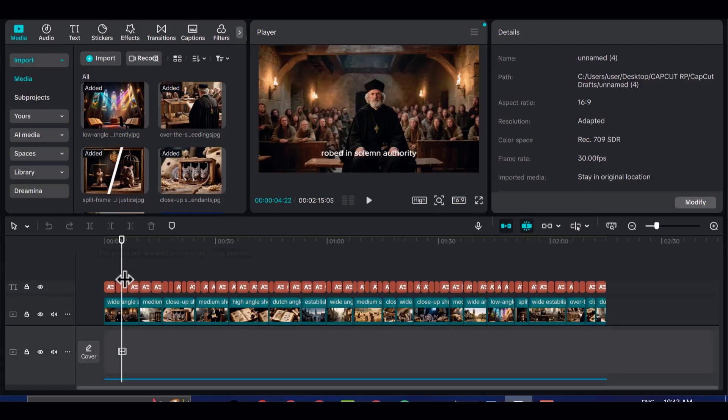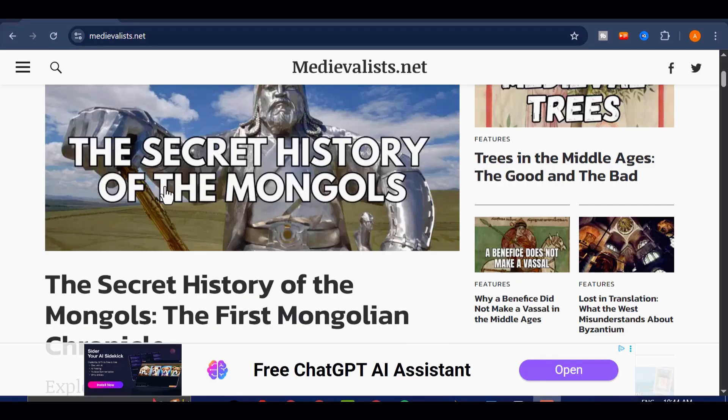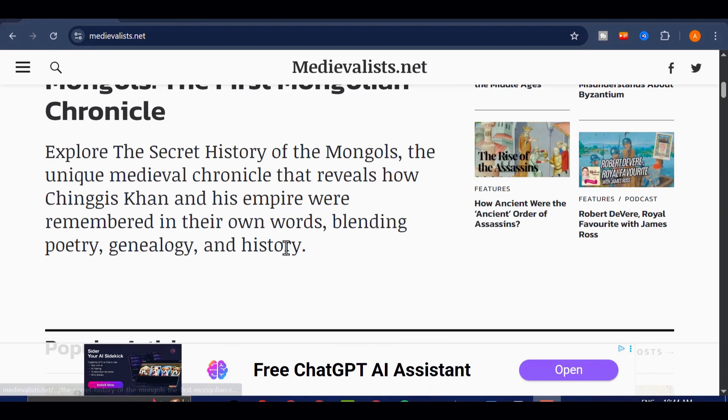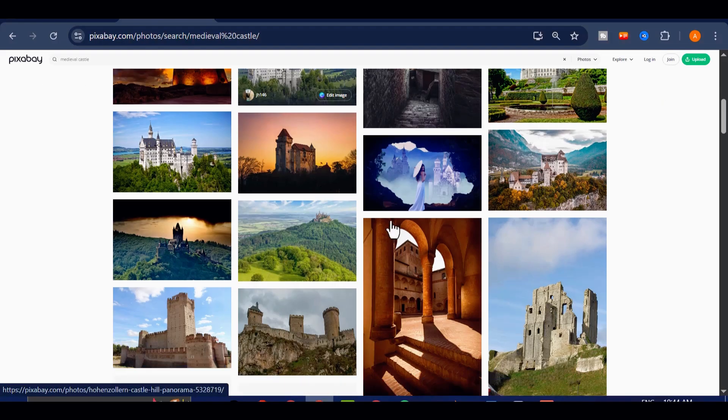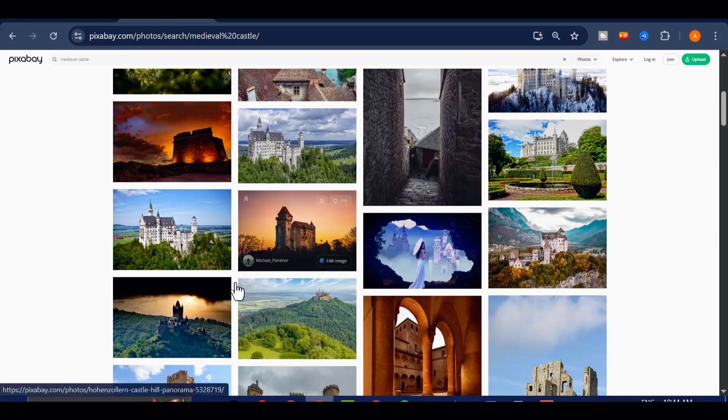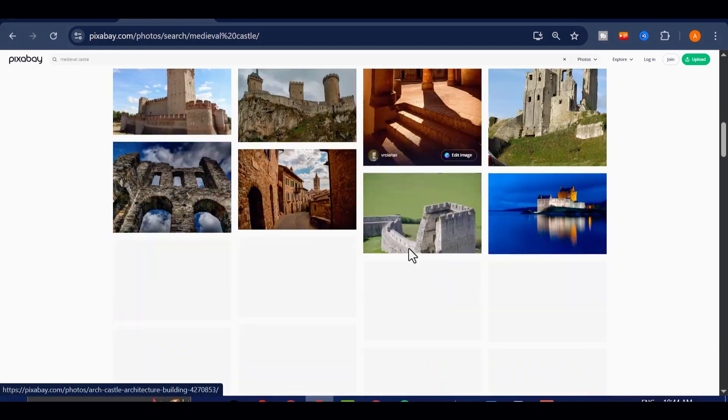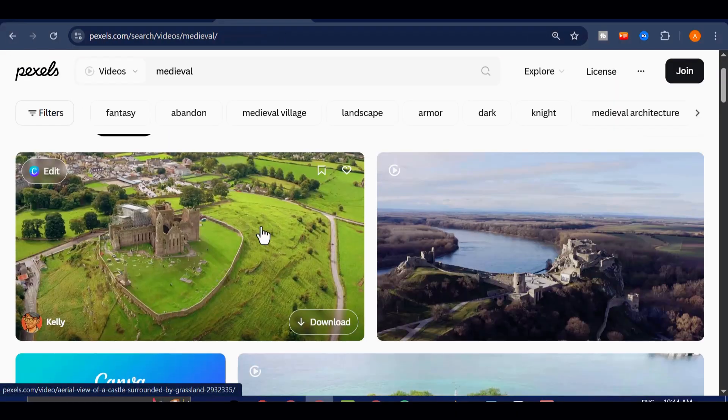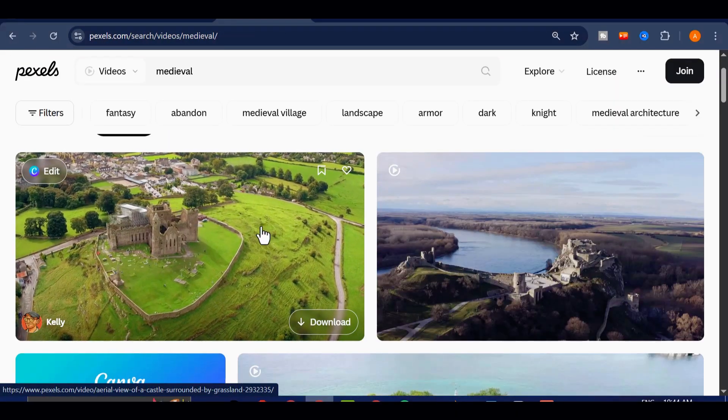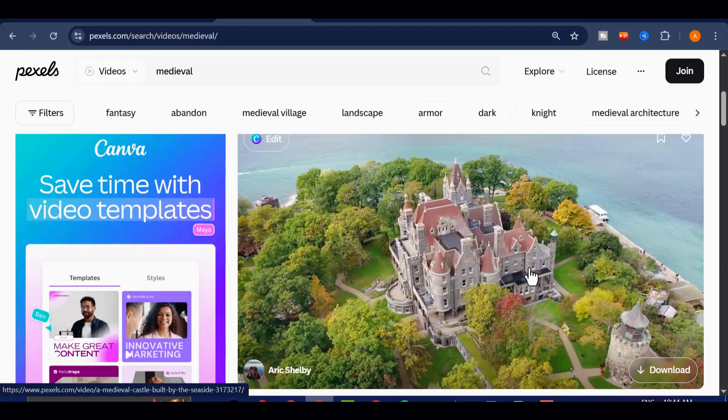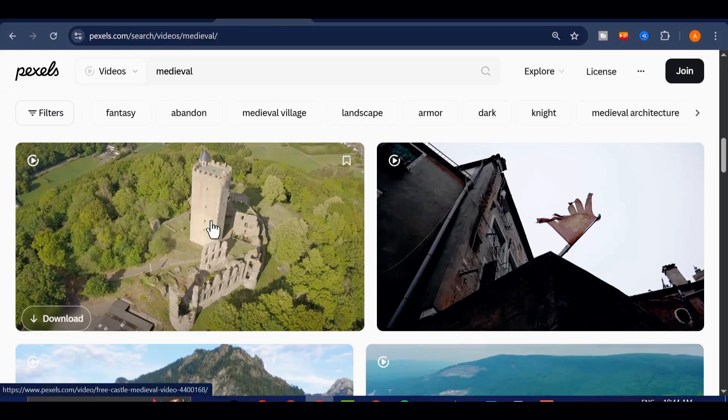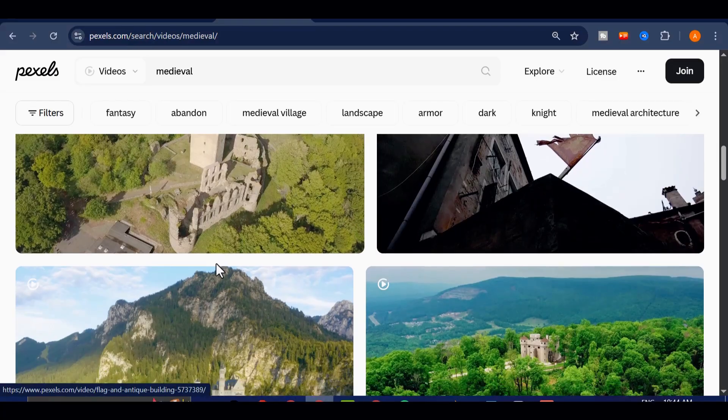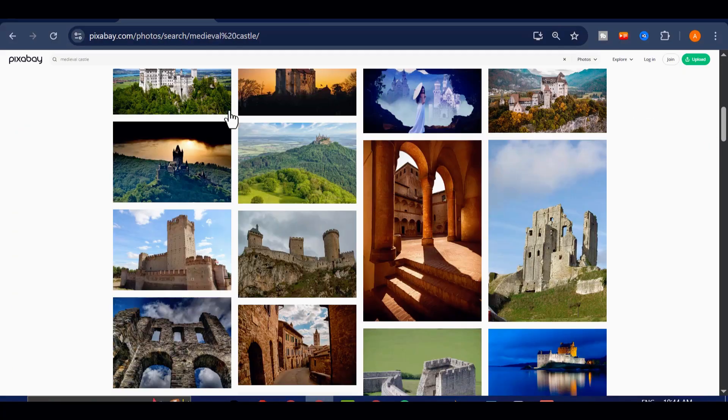When it comes to visuals, you want your audience to feel fully immersed in the medieval world. Instead of just relying on AI images, take the time to search for extra footage and stills that will give your video more depth. You can find incredible copyright-free medieval clips and images on websites like medievalist.net, pixabay.com, or pexels.com, both of which are completely safe to use on YouTube.